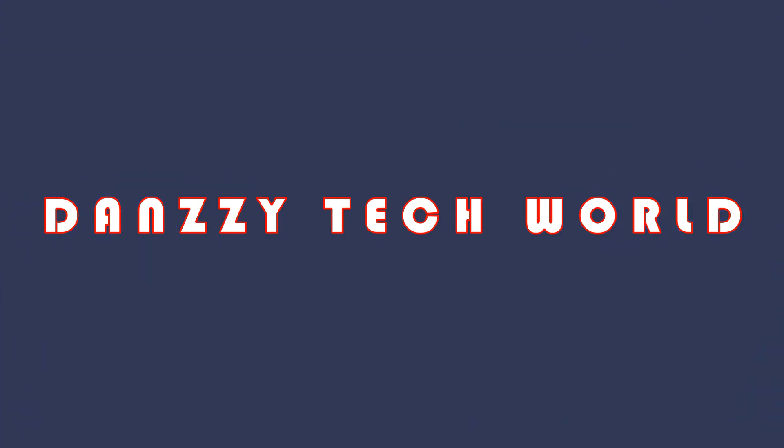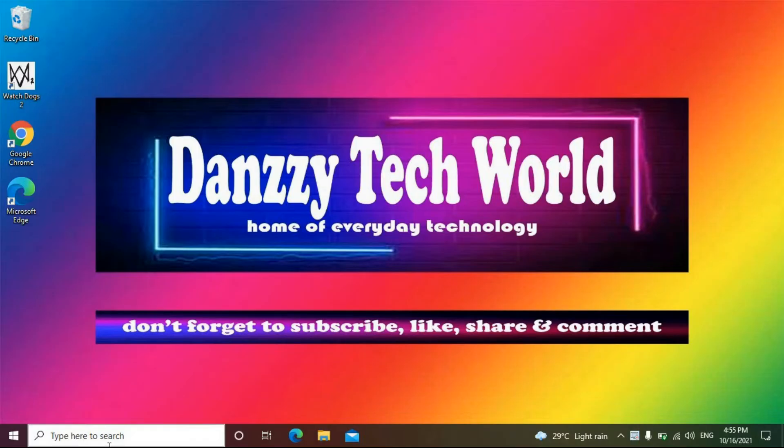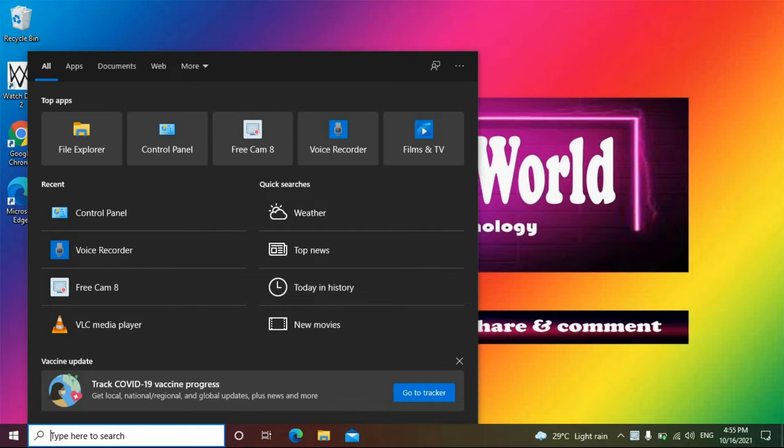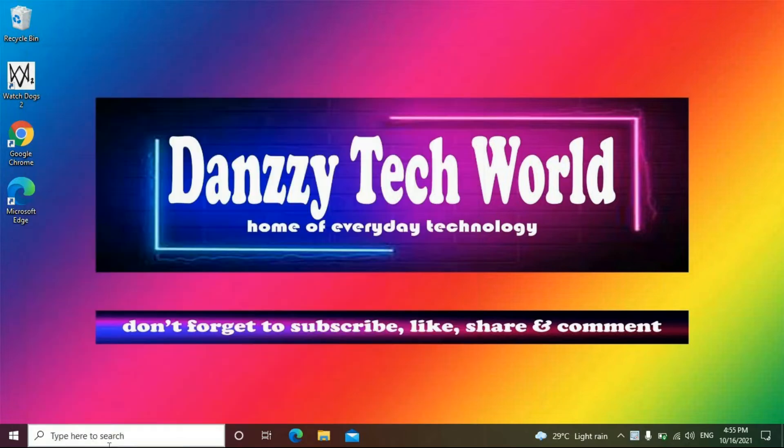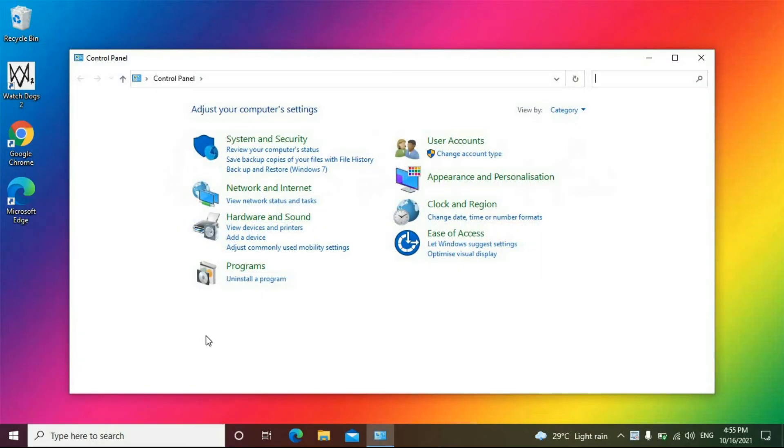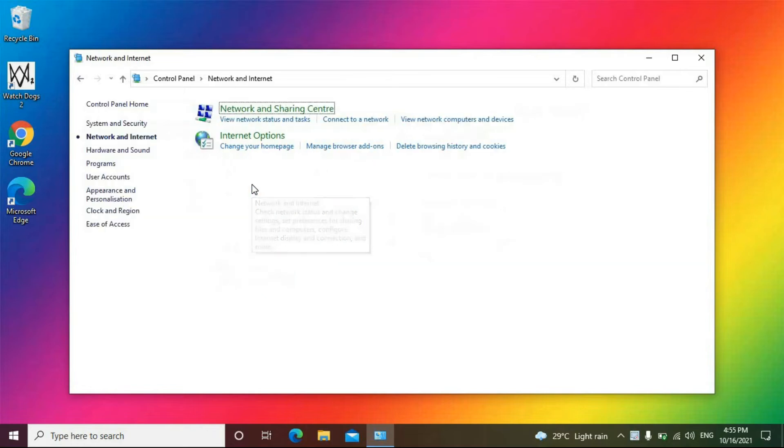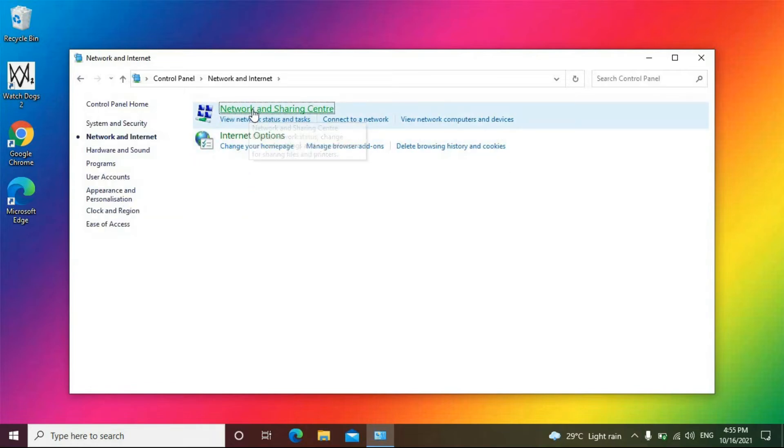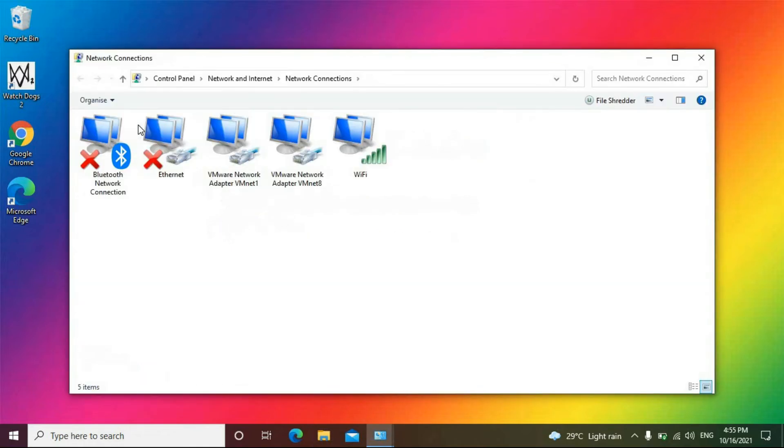Alright, so we go to Control Panel and then go to Network and Internet. Click on Network and Sharing Center, then at the left we click on Change Adapter Settings.